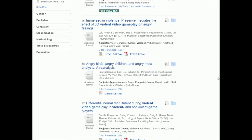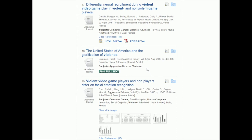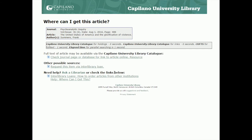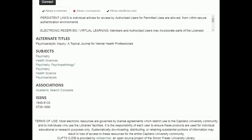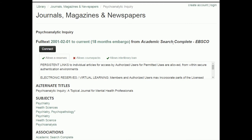That is number 18. Let's say that you wanted to read this article — The United States of America and the Glorification of Violence. In this case, I'm going to click on find full text again. But this page is going to change now. I still have my summary about the article and the details about it, but now it doesn't say full text may be available through another database. It says full text of article may be available via the Capilano University Library catalog, and there's a link that says check journal page. Clicking that takes us to a page showing what issues of this journal we have — we have full text from 2001 to current in Academic Search Complete, which is a different database.